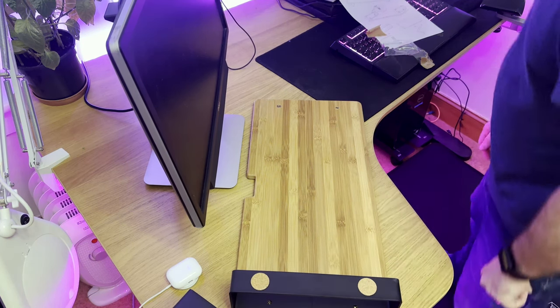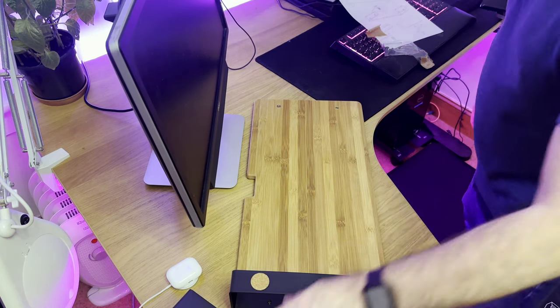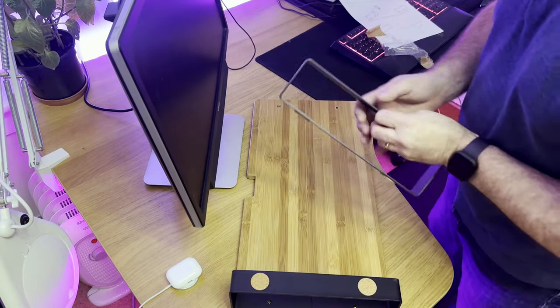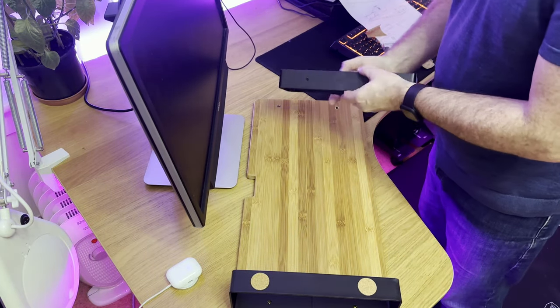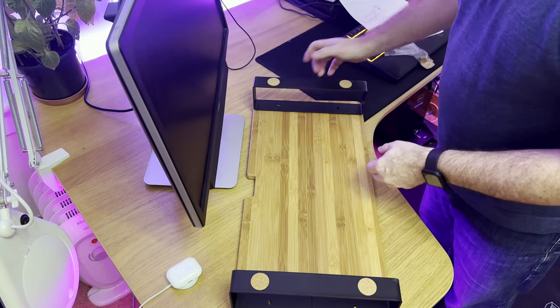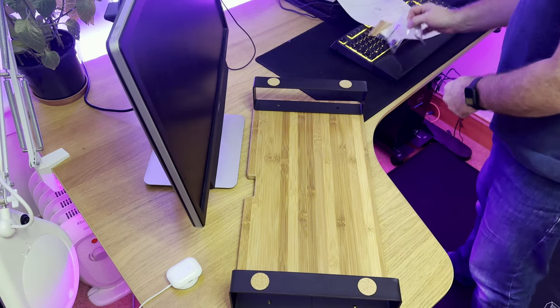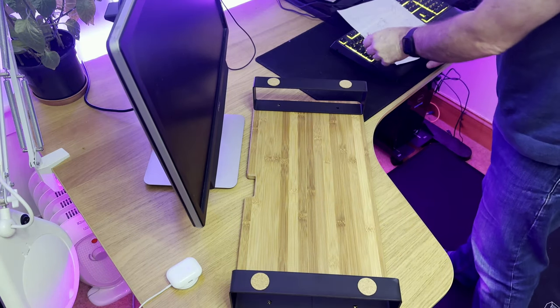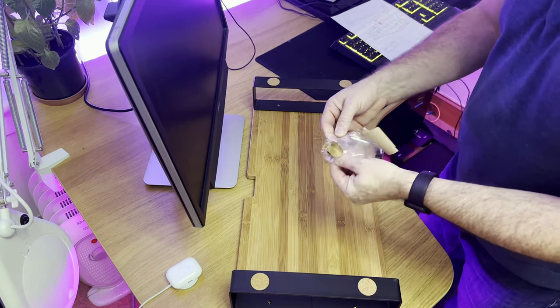So, let's see if we can put this together. It shouldn't take that long. A couple of screws on each side. Get the Allen key. Let's see how it looks.